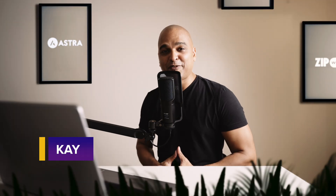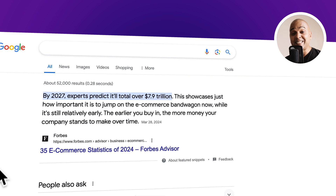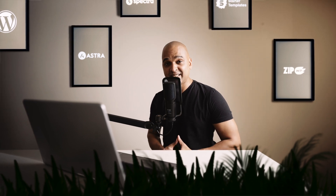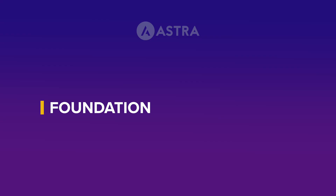Hello, I'm Kay from the Astra team. With the e-commerce market expected to total 7.9 trillion dollars by 2027, e-commerce is still an amazing opportunity. In this video I'm going to help you decide which WordPress e-commerce platform is best for you and your business. Let's take a look at what is commonly accepted when we talk about WooCommerce vs Easy Digital Downloads.